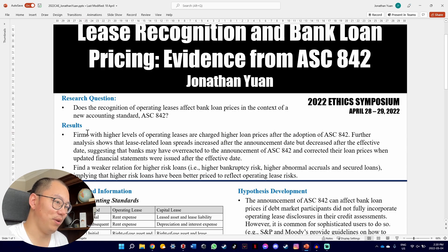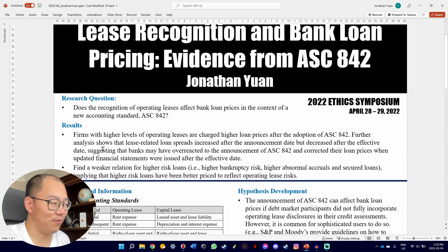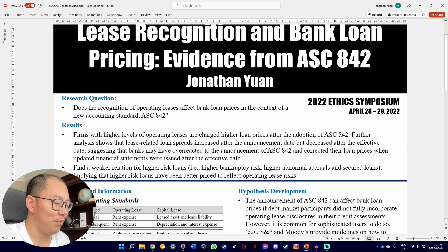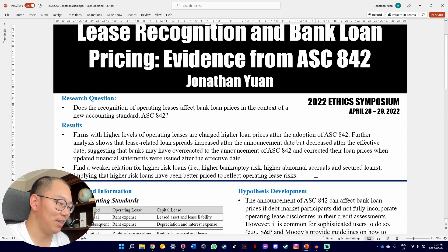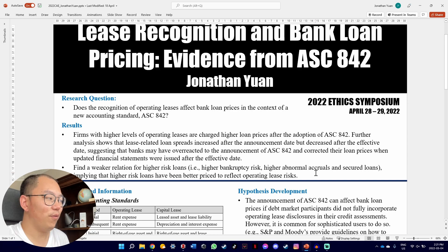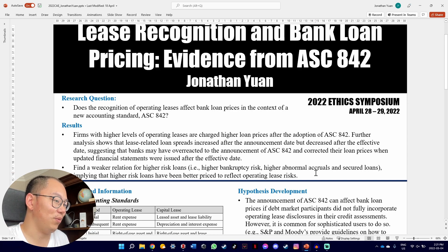For my first bullet point, I talk about how firms that have higher levels of operating leases are charged higher bank loan prices after the adoption of ASC 842. The rest of the bullets are supplemental information in case the audience is interested in the topic. Overall, the information you want your audience to take away should definitely be put at the top.